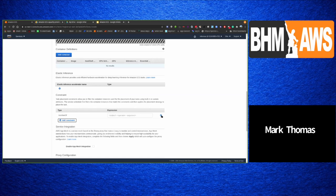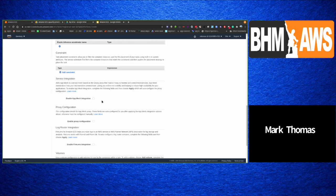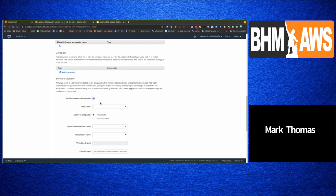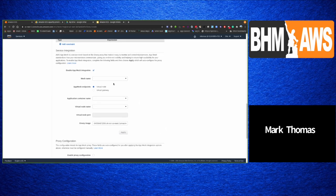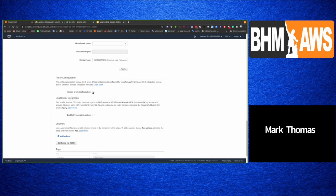A really cool feature is AWS App Mesh integration. App Mesh is an Envoy proxy that lets you easily monitor and control your microservices, standardizing how they communicate and providing visibility and high availability. When you select this option, you configure it in the mesh, and you'll get two containers running: an Envoy proxy and the container you defined. You can also add Firelens for log routing.